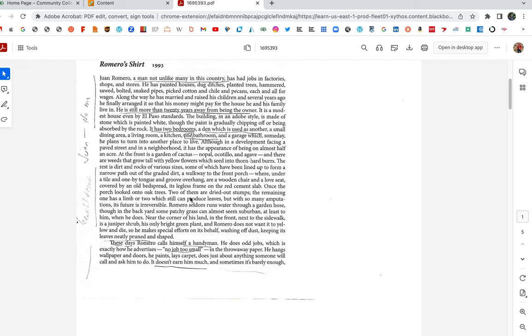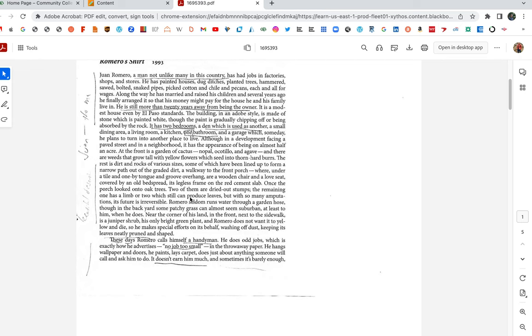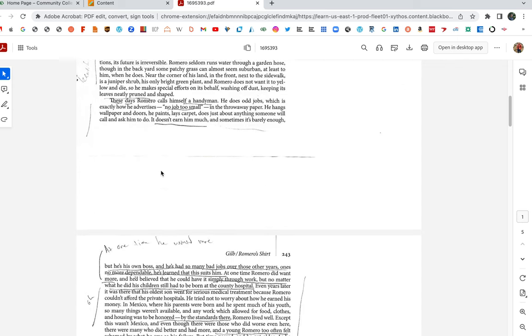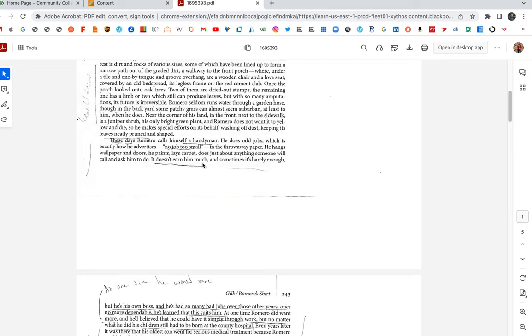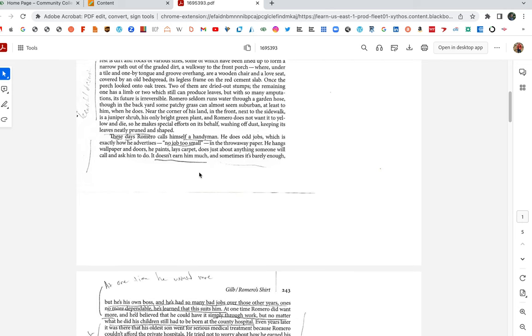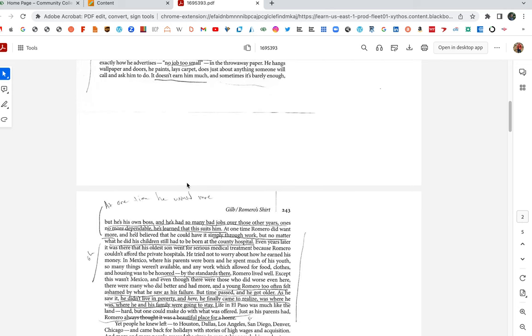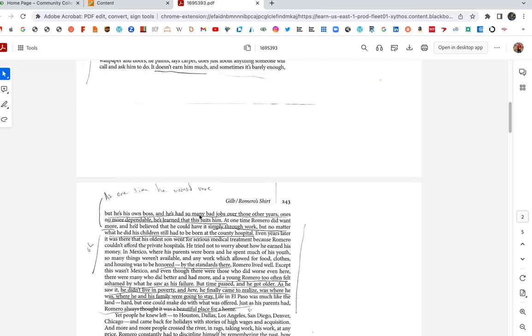So here we get some more about Romero's work. I love how the first paragraph of the story work. Jobs in factories, shops, stores, painted houses. And look at the start of the second paragraph. These days, Romero calls himself a handyman. He does odd jobs, which is exactly how he advertises. No job too small in the throwaway paper. He hangs wallpaper and doors. He paints, lays carpet, does just about anything someone will call and ask him to do. It doesn't earn him much, and sometimes it's barely enough. But he's his own boss. And he's had so many bad jobs over those other years. One's no more dependable. He's learned that this suits him.